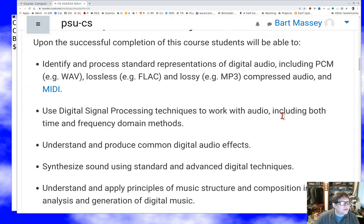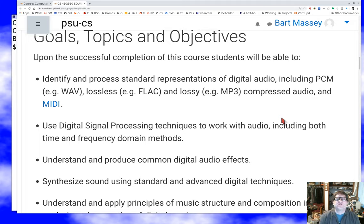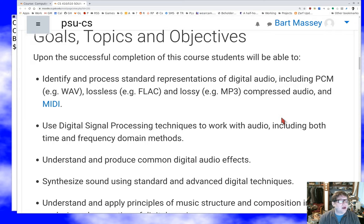First, as far as course stuff, here's the section from the syllabus that we kind of skipped over the most last time: goals, topics, and objectives. We write these things every time we teach one of these courses for the ABET folks who do accreditation, to let them know what we're up to, and so that you know what we're going to be doing this quarter. Upon successful completion of this course, students will be able to...